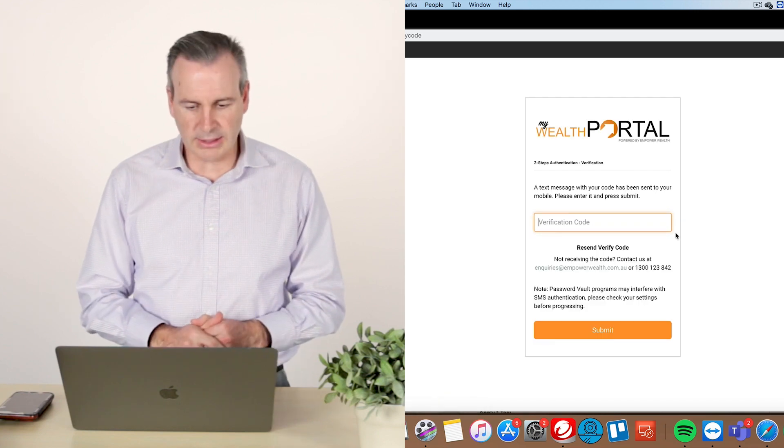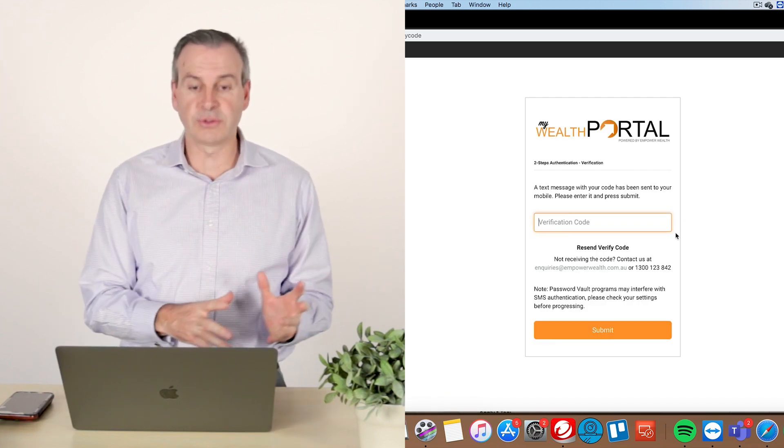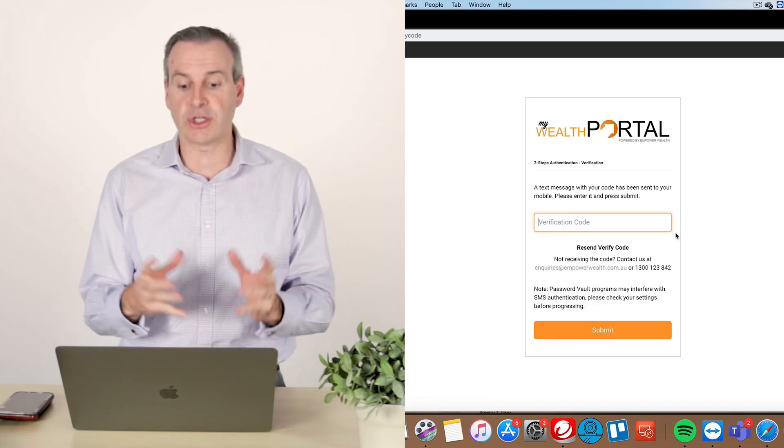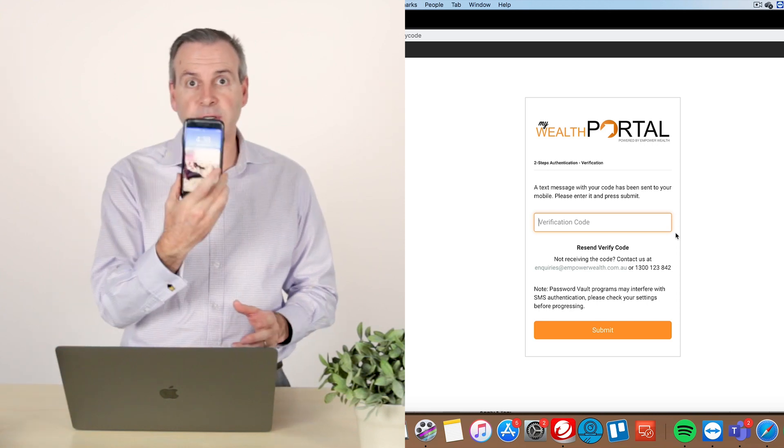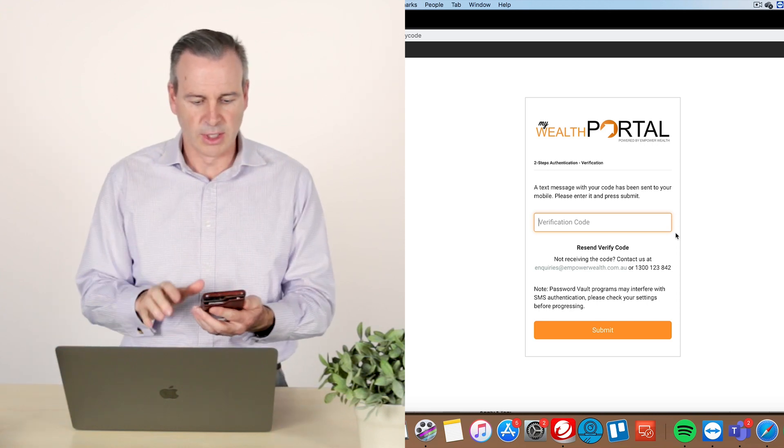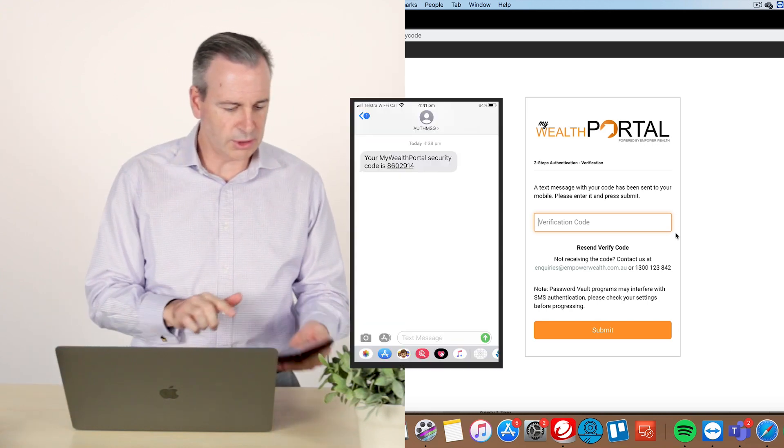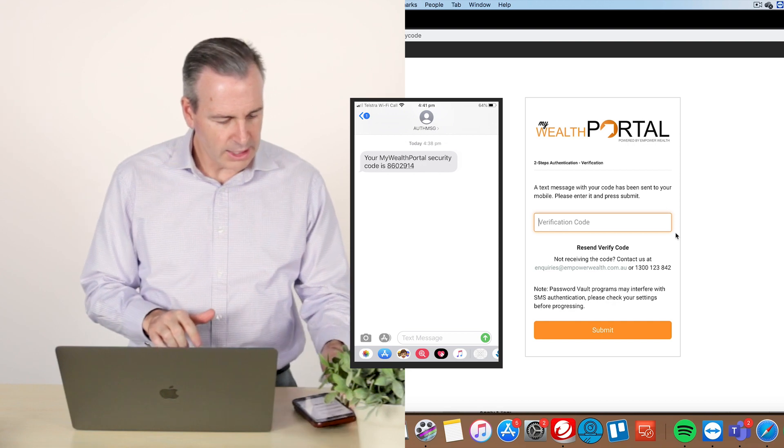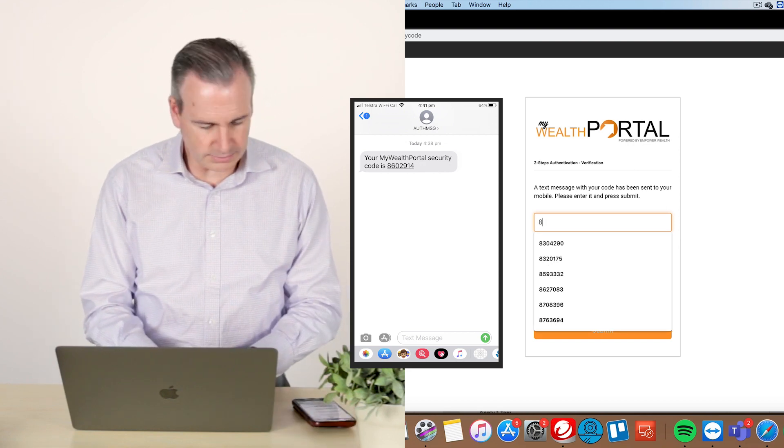And it's now submitting that. And so it's come through to the verification code page. And there it is. I've just received my verification. So I click on that, my security on my phone, and I see the number that I have to put in.